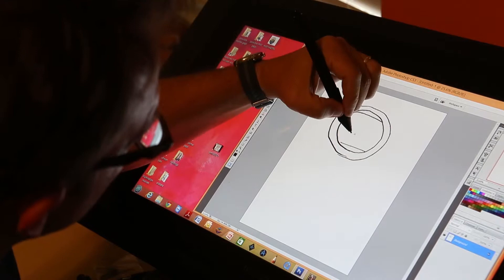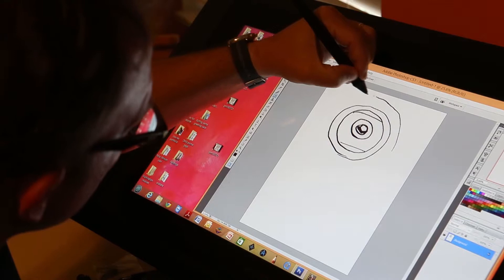Draw another circle. Let's give them some eyelids, an eyeball.